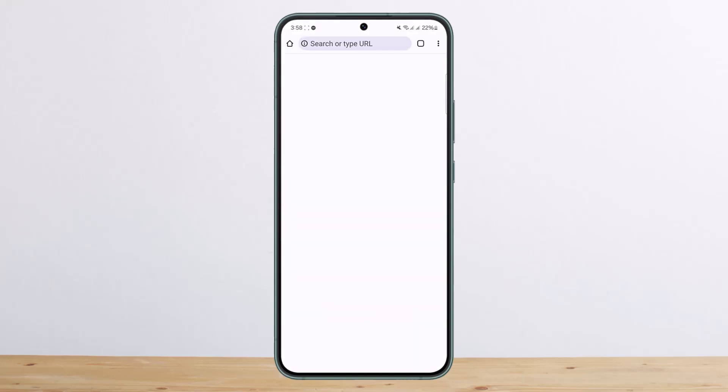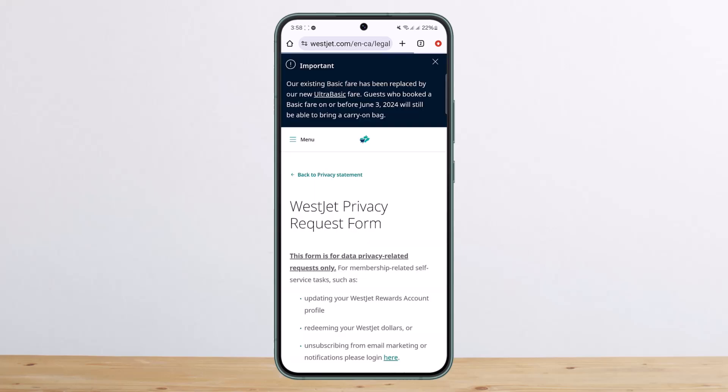You want to tap on it and go ahead through the link. It'll take you through a couple of prompts and you'll be able to delete your account. This way, you can delete your WestJet account.